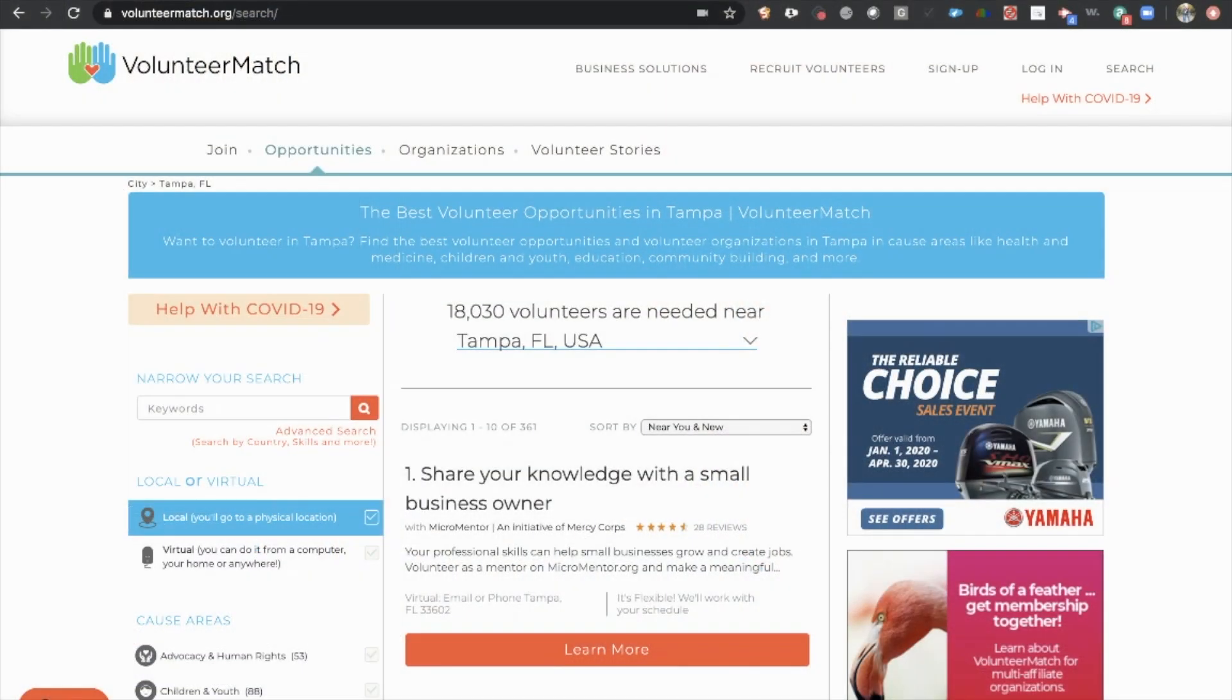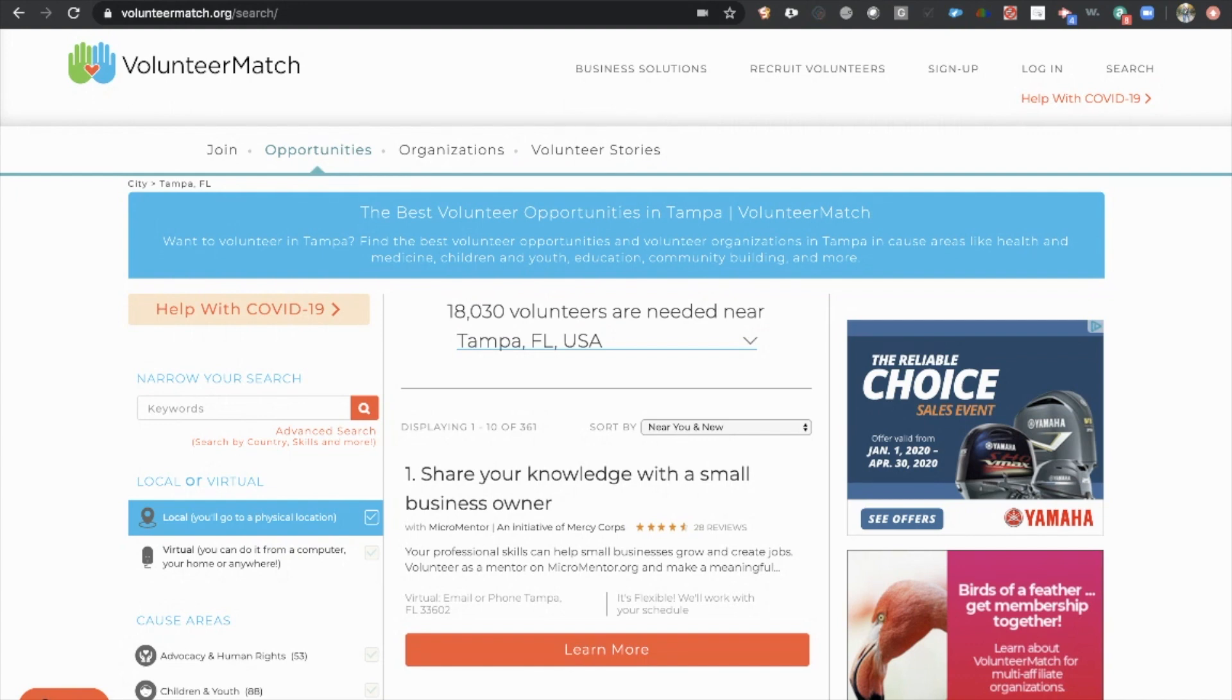Before we dive in, I just want to point out that everything that we talk about today, the links are going to be in the description of the video. So if you want to jump right in and start searching for volunteer opportunities, just scroll down to the description section, click on those links, and you'll be able to jump right in.